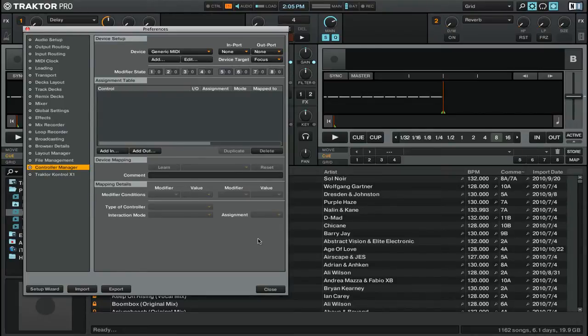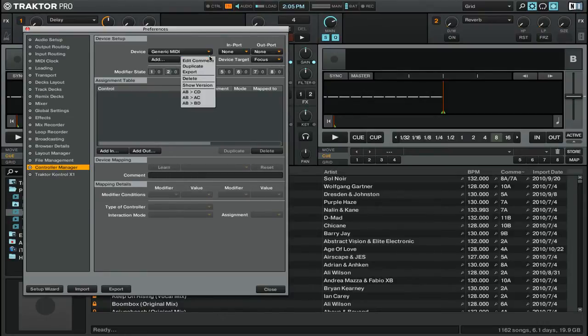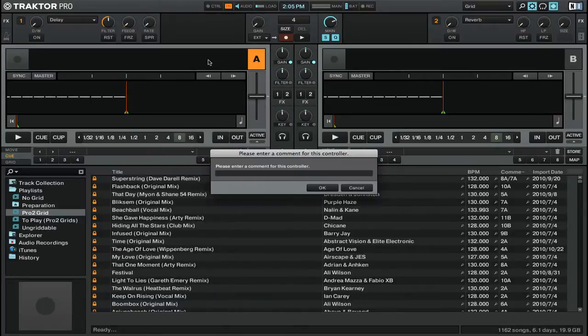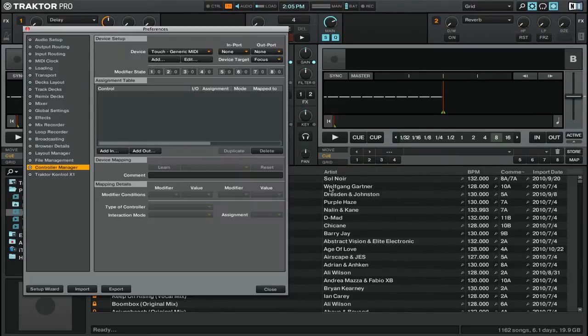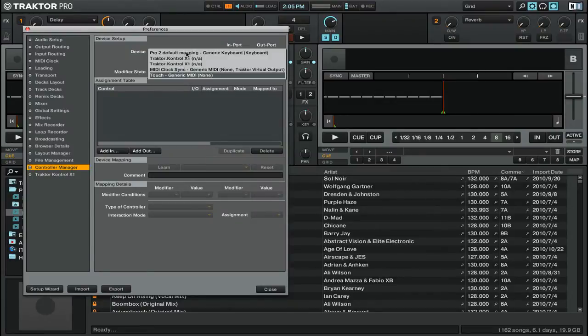Tip number one, name your controllers. To rename a controller, click on the edit button and then click on edit comment. Now add a comment in the box here. Once you've got the comment or description that you want for the controller, simply press OK. And now you'll see that it shows up with that comment in the device list along with all of the other controllers that you have connected to Traktor Pro 2.